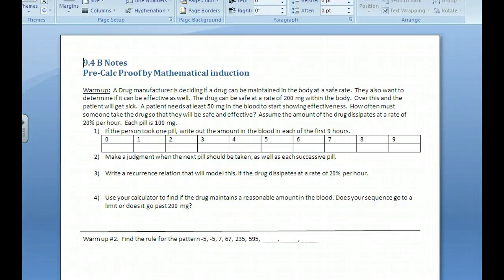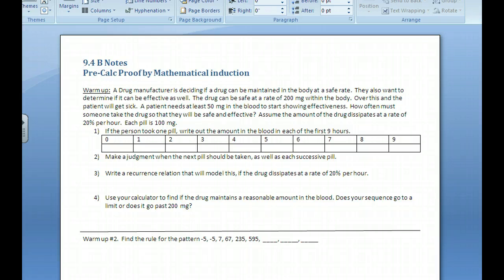This is section 9.4 for pre-calculus and we're going to introduce proof by mathematical induction. I want you to do a couple warm-ups first. Try to do the first one as much as possible, read it and figure out what's going on. The second one uses the regression techniques we learned in class last time. Go ahead and do that, then pause and sort that out.